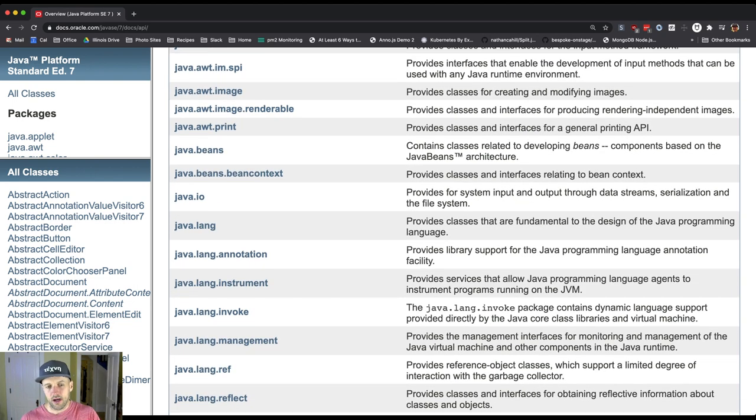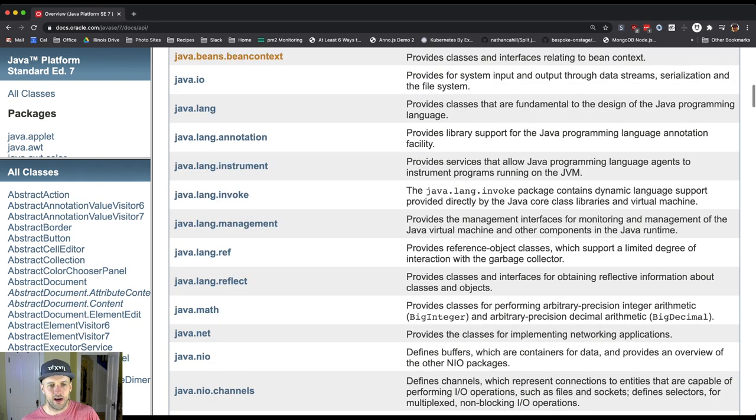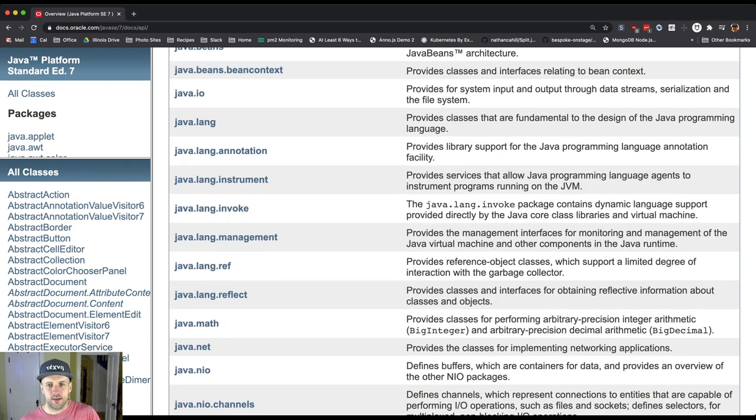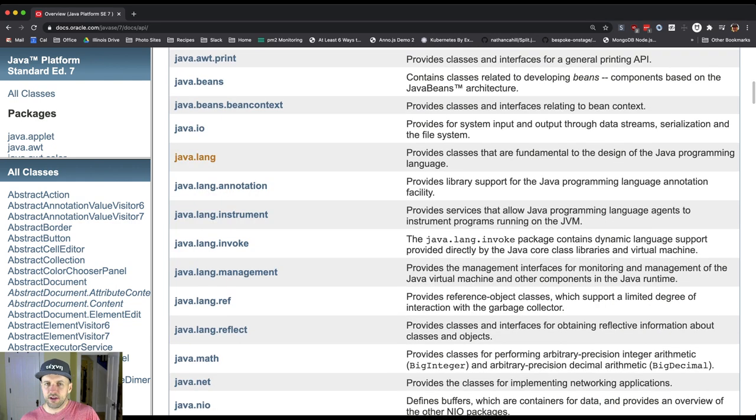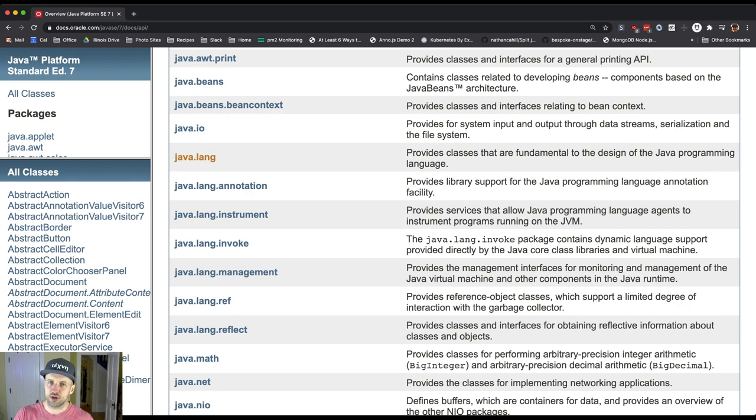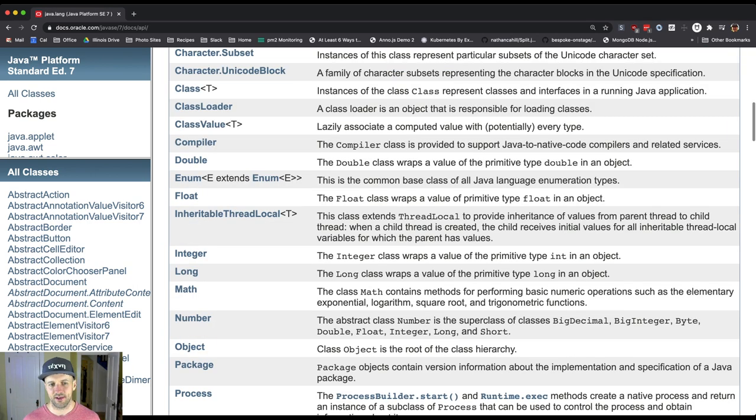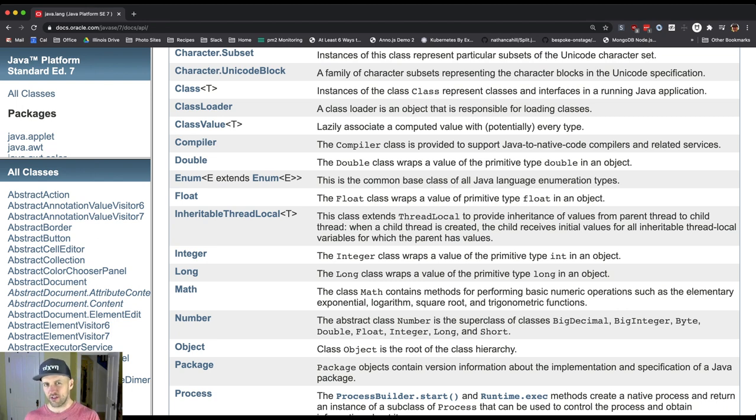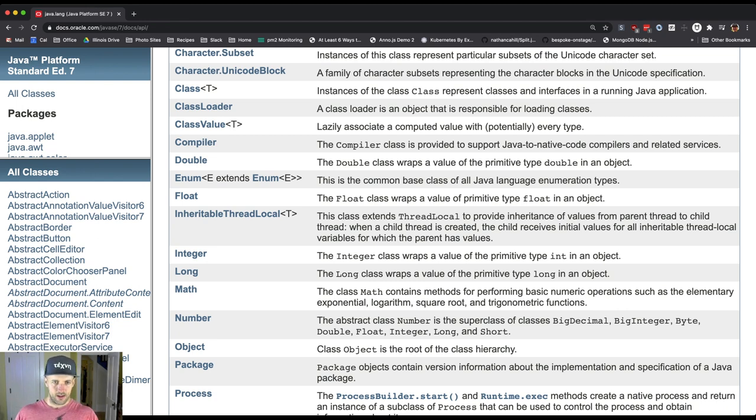One of the things you should know is that a lot of the things in Java Lang are imported for you automatically. This is the only part of the Java Standard Library that is sort of built in.